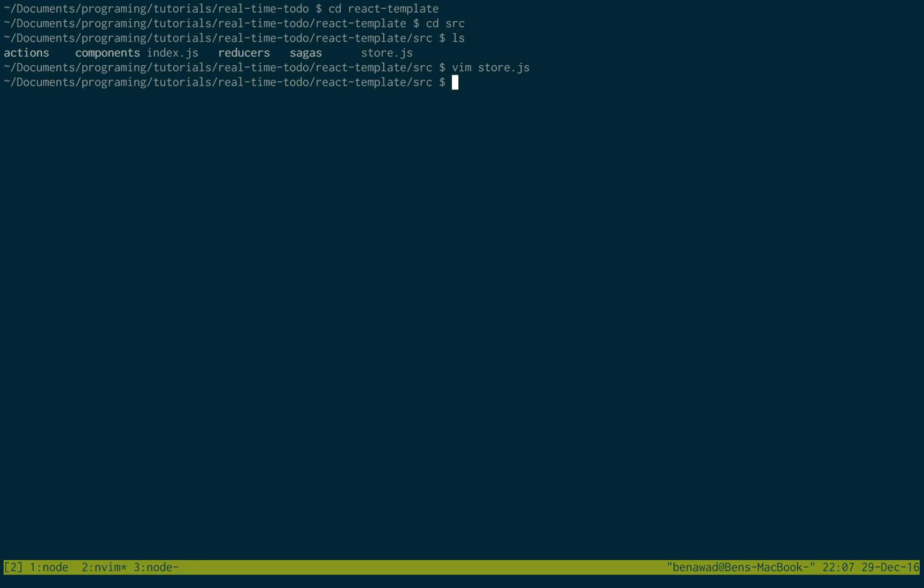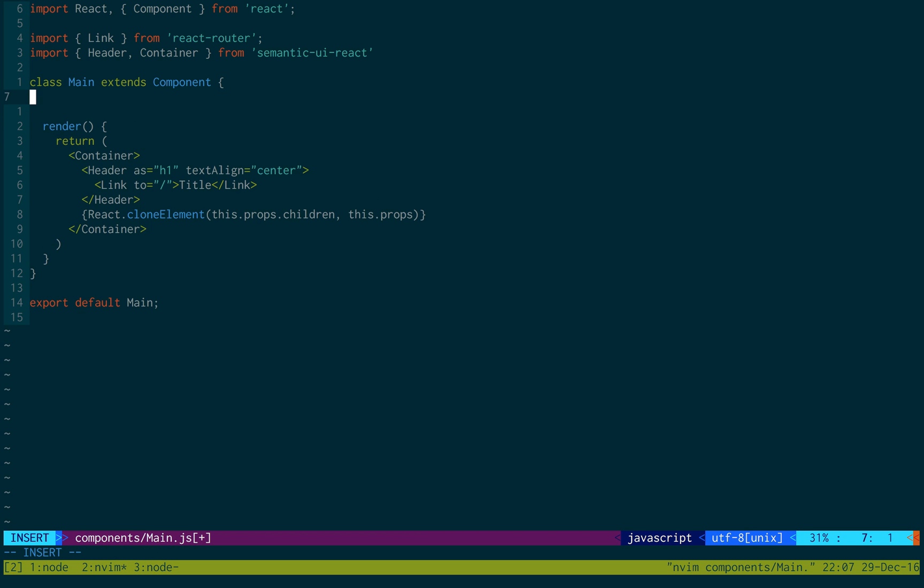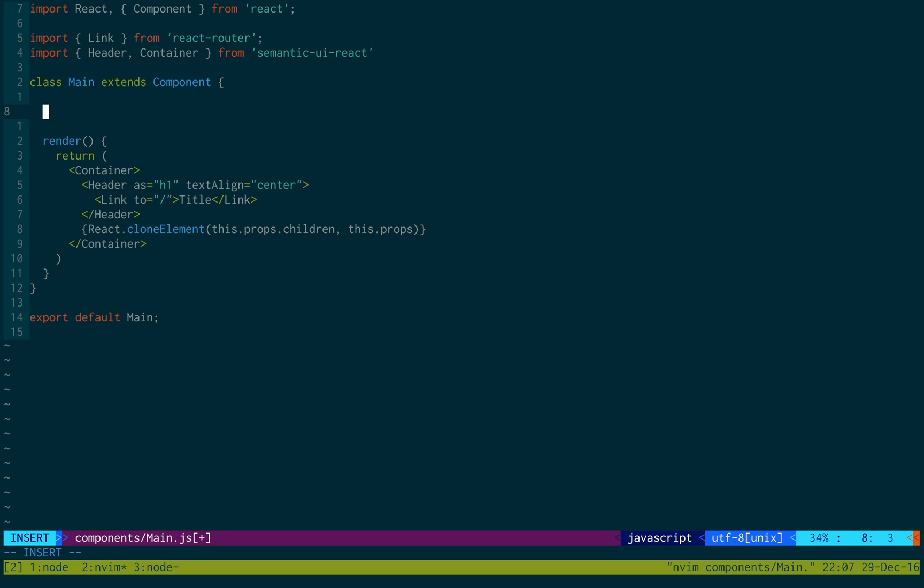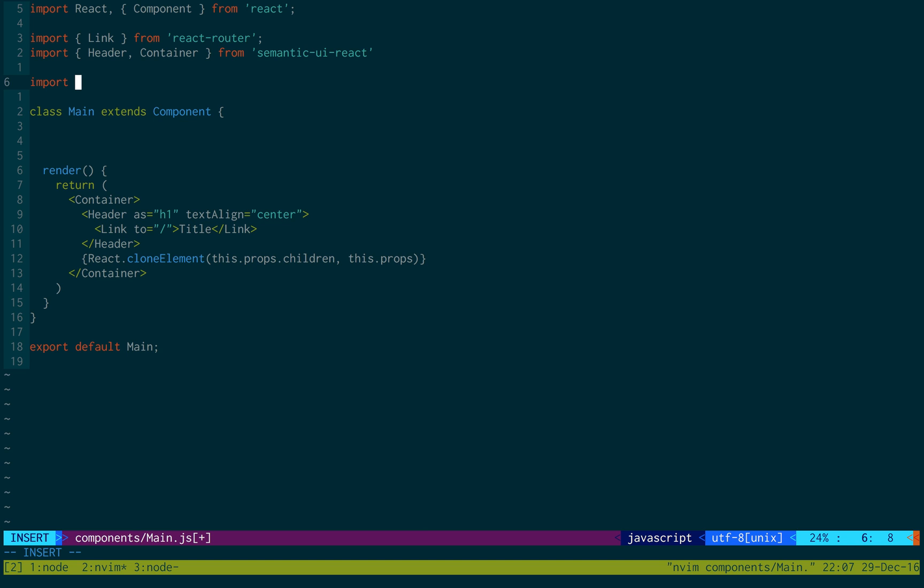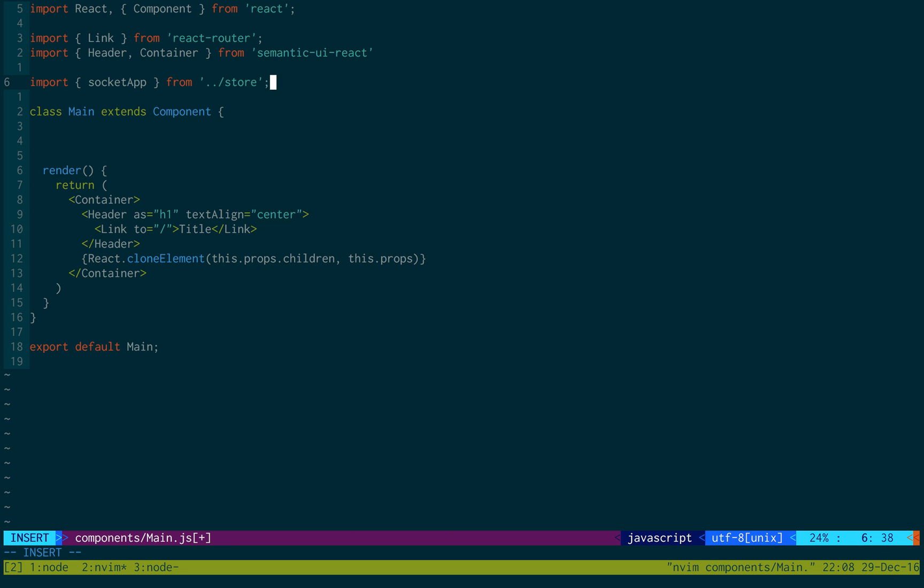Now we want to go into the components in the main file. We're just going to initialize our sockets. So first actually let's import our socket app from store. And then we're just going to do component will mount.